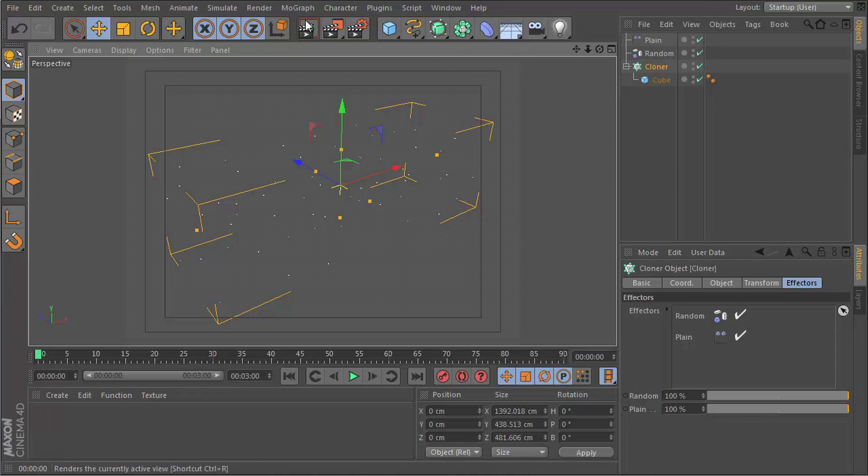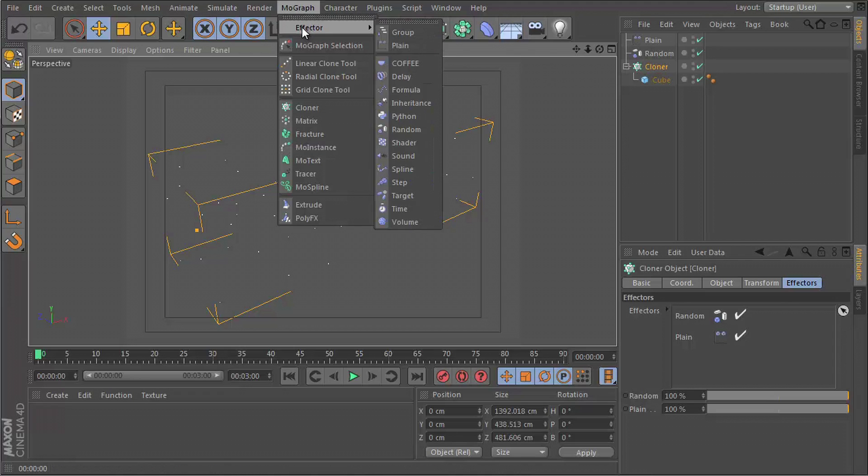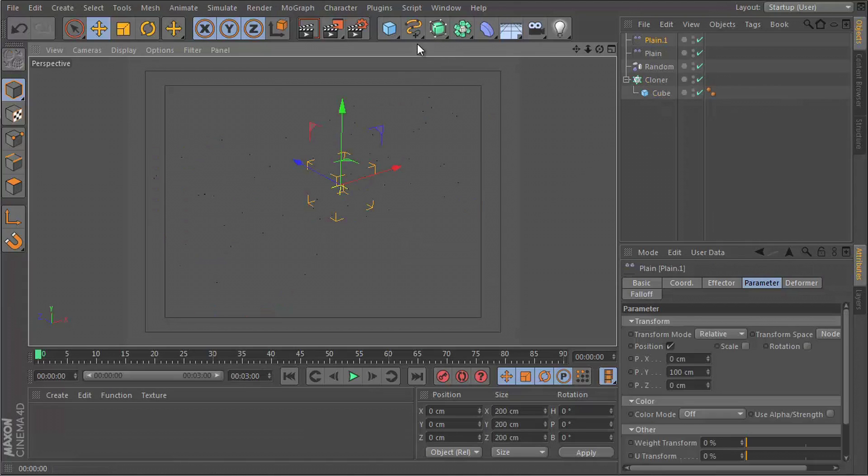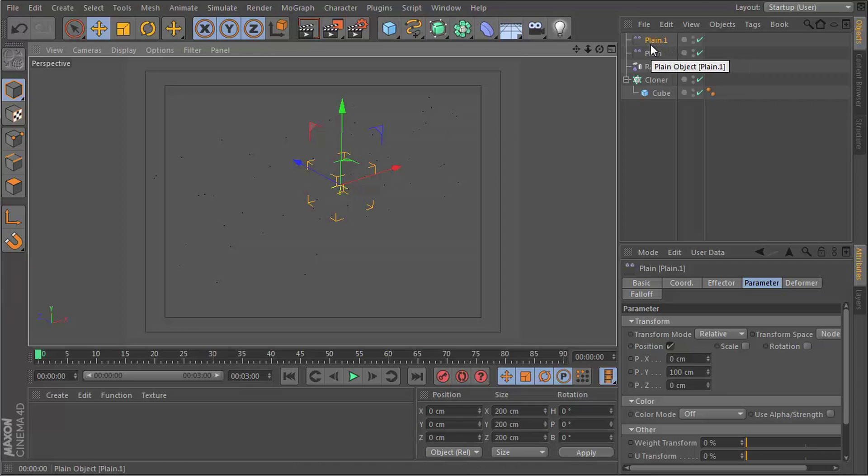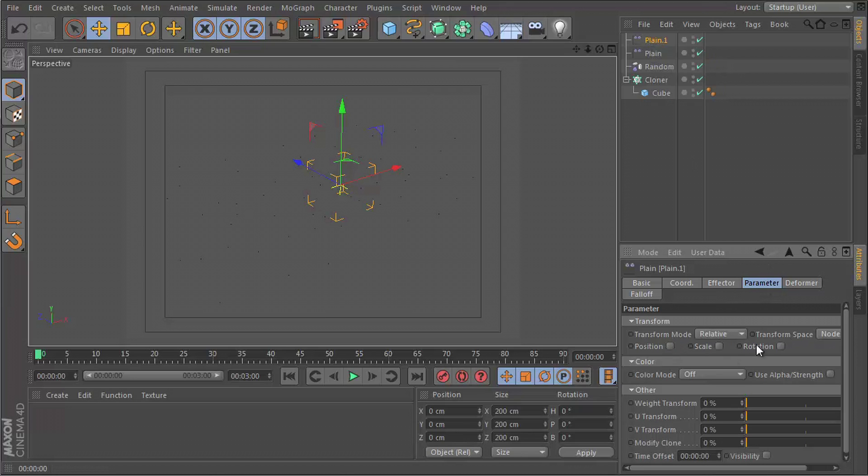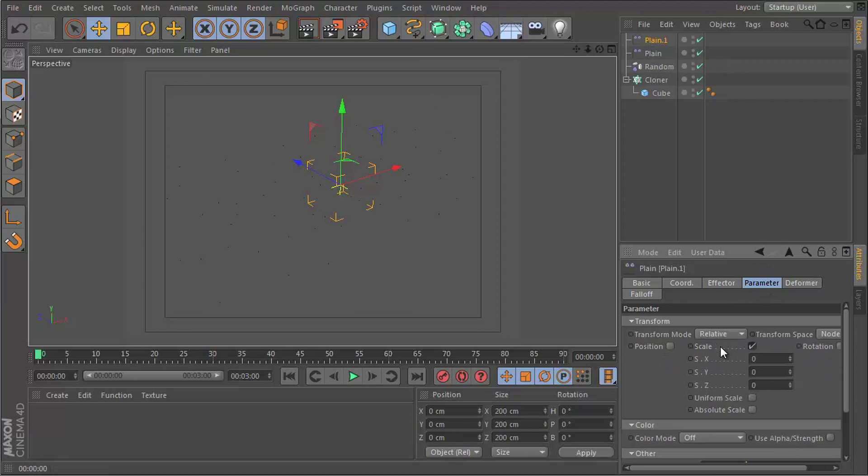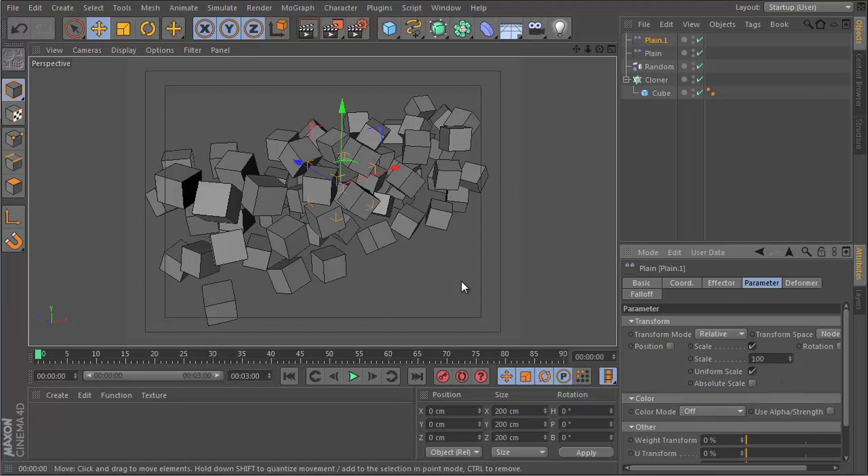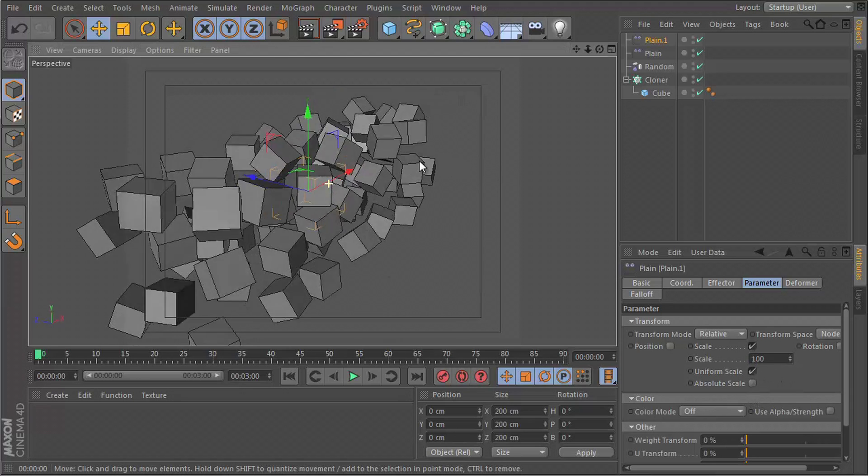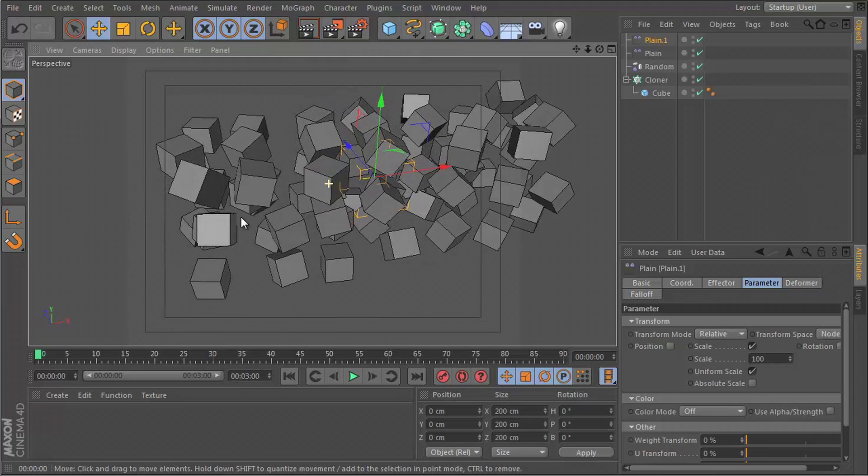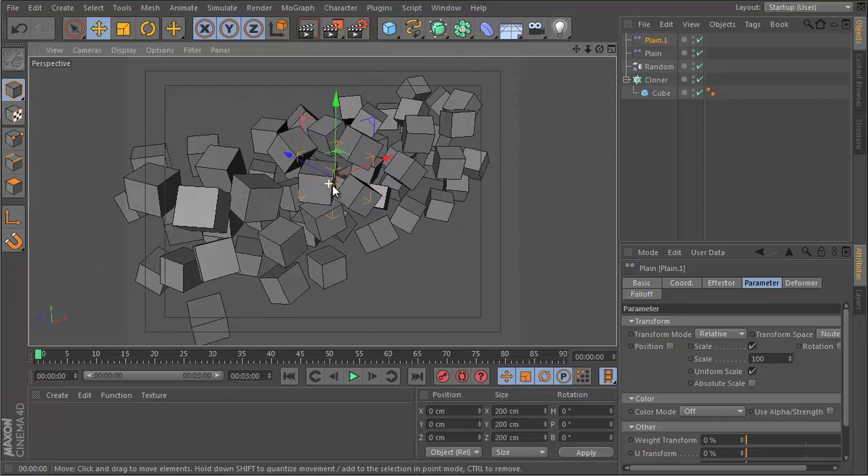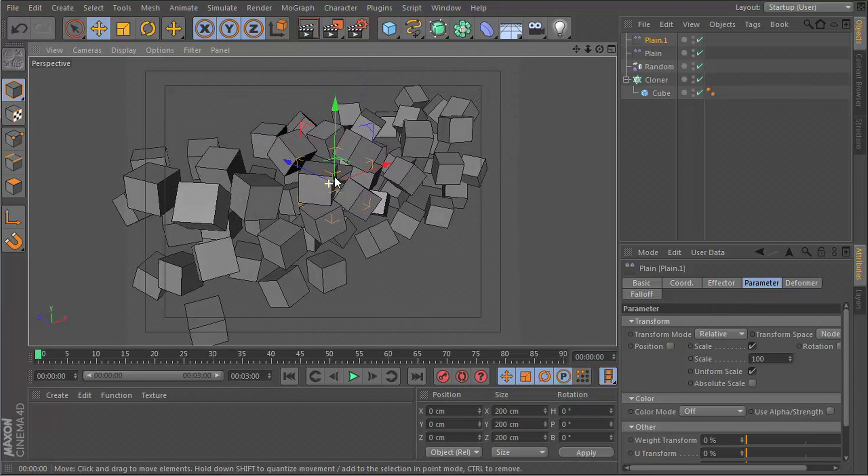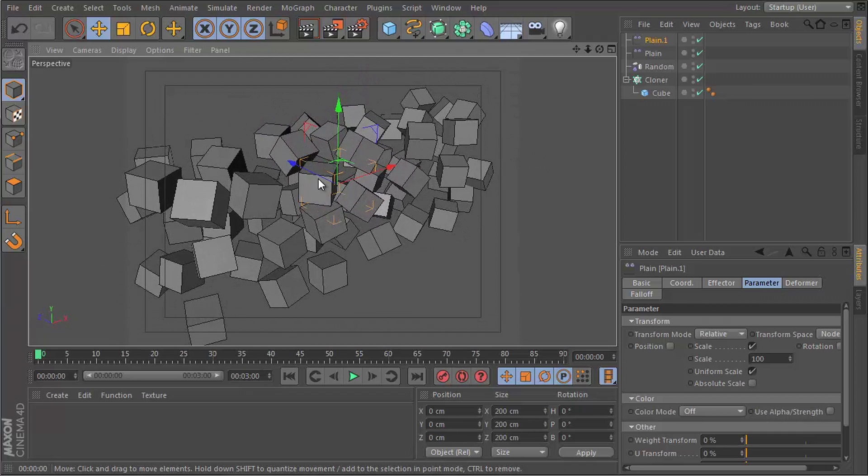We're going to insert a second plane effector, and that's appropriately named Plane 1. Let's leave it like that. We're going to untick position and tick scale. Go to uniform scale and set this to 100. Just by doing that, you see this is a normal size.